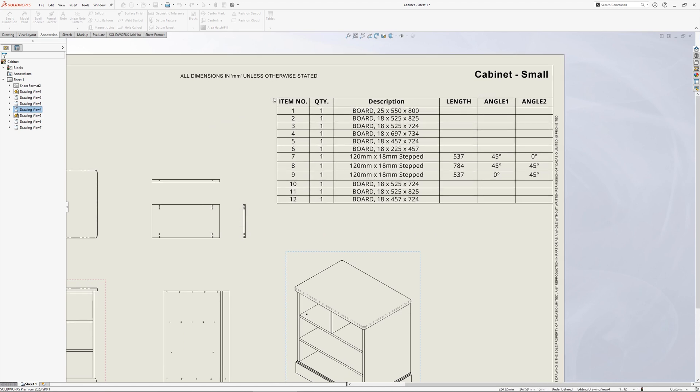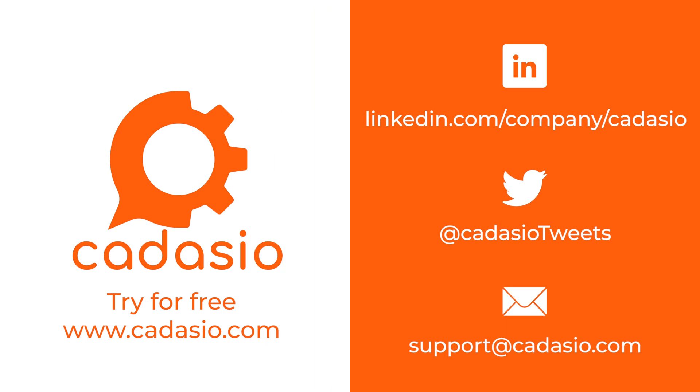And that's it. Hopefully you've found this short video useful and now have a few additional tools available to improve and speed up your furniture modelling within SOLIDWORKS. Don't forget, for your instruction manuals, Cadasio is a great solution that allows you to create 2D and 3D interactive manuals online. There's even an add-in that sits directly within SOLIDWORKS, it couldn't be any easier.